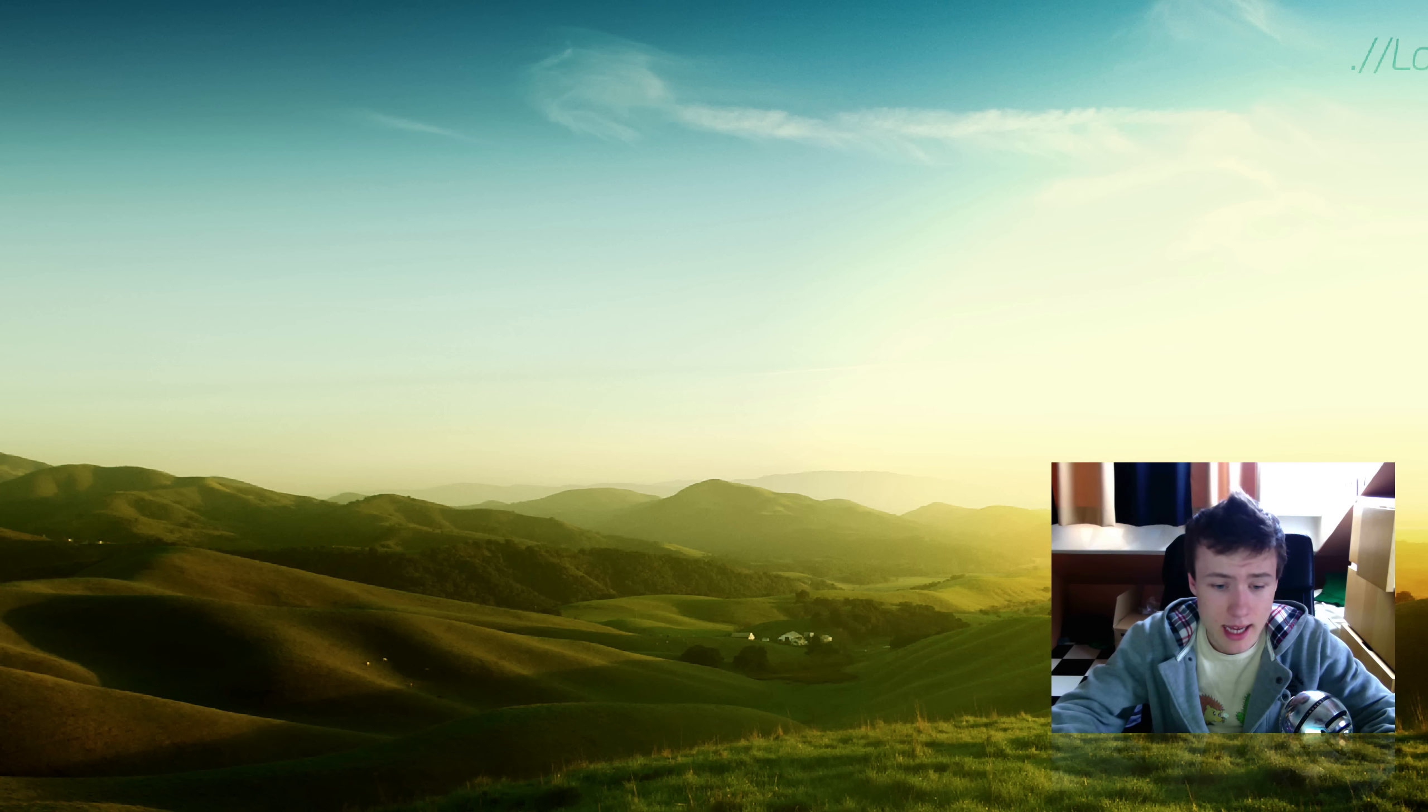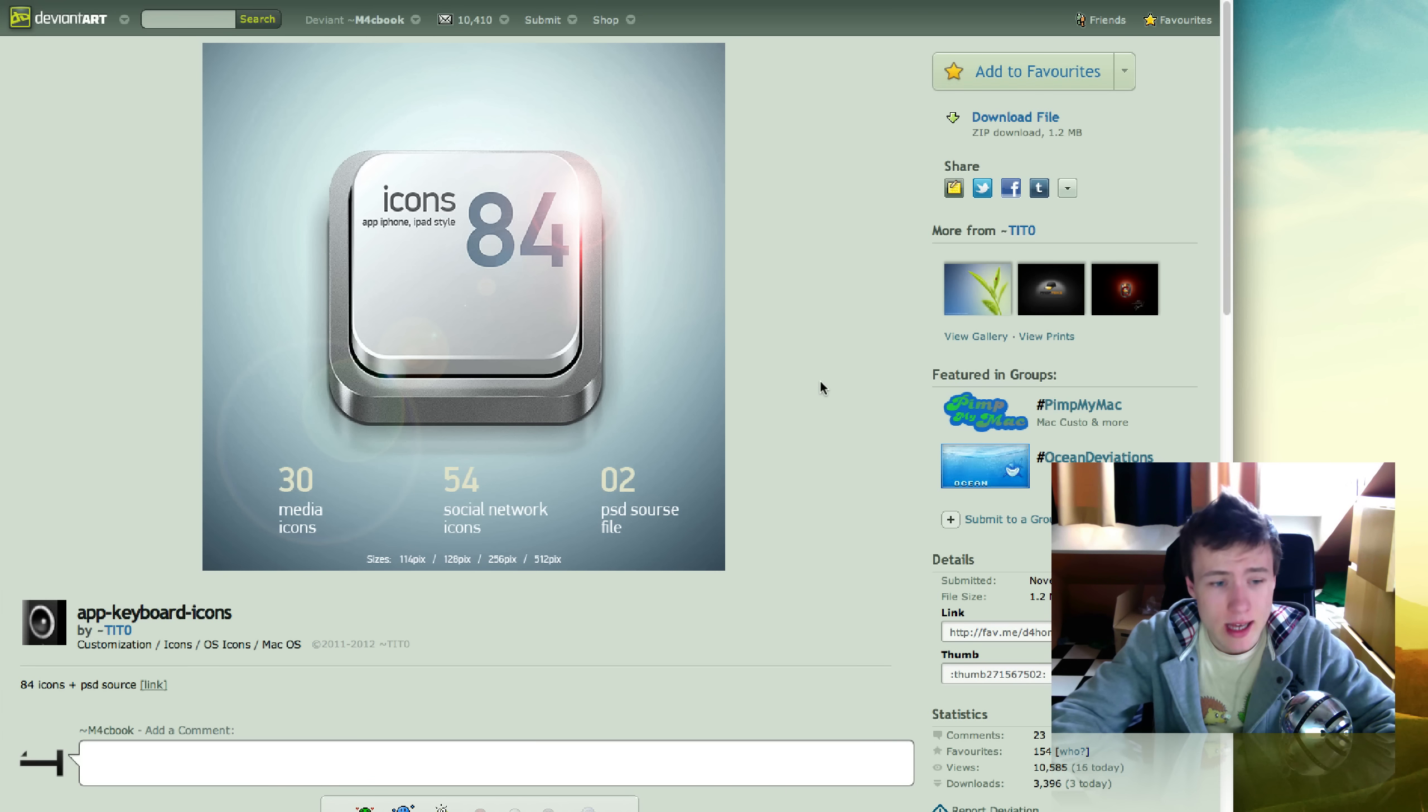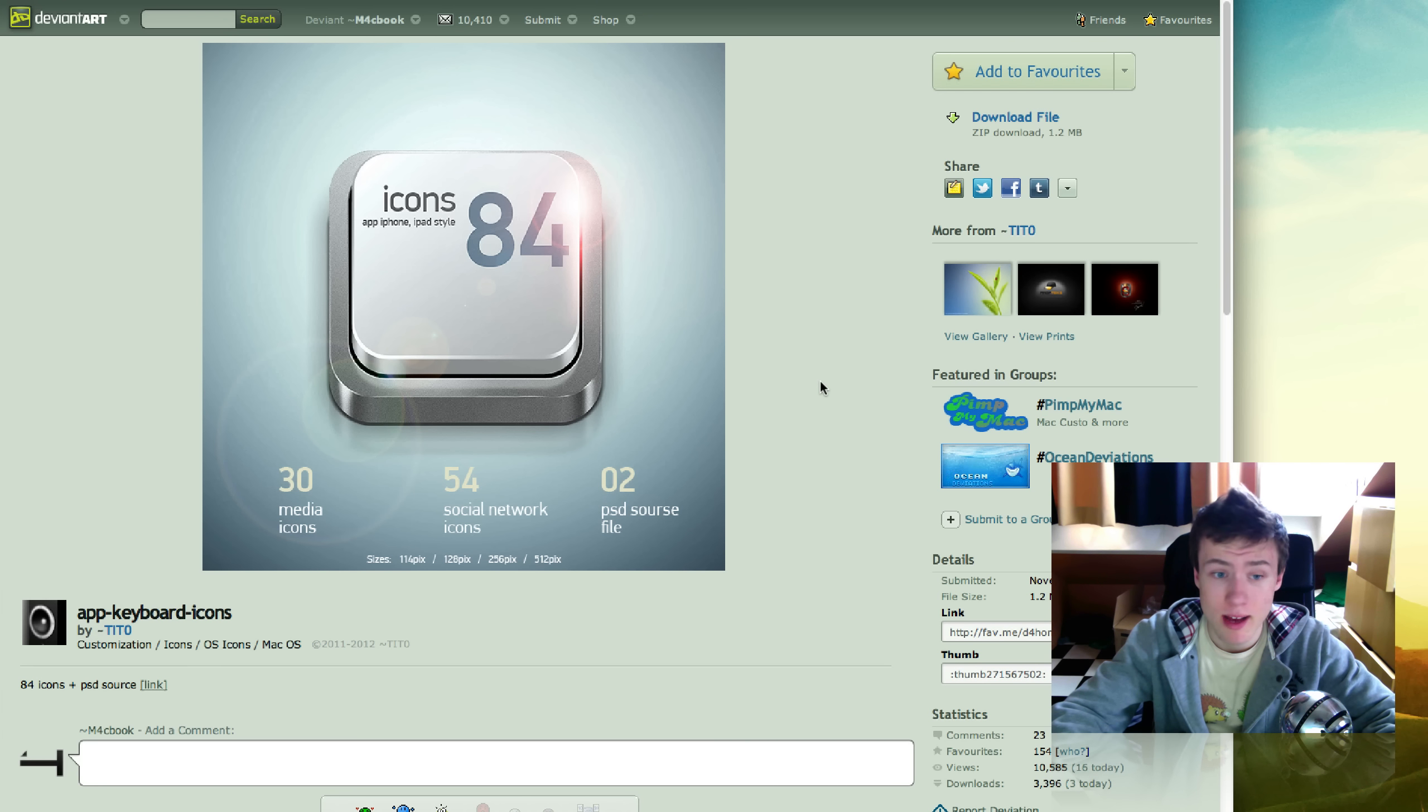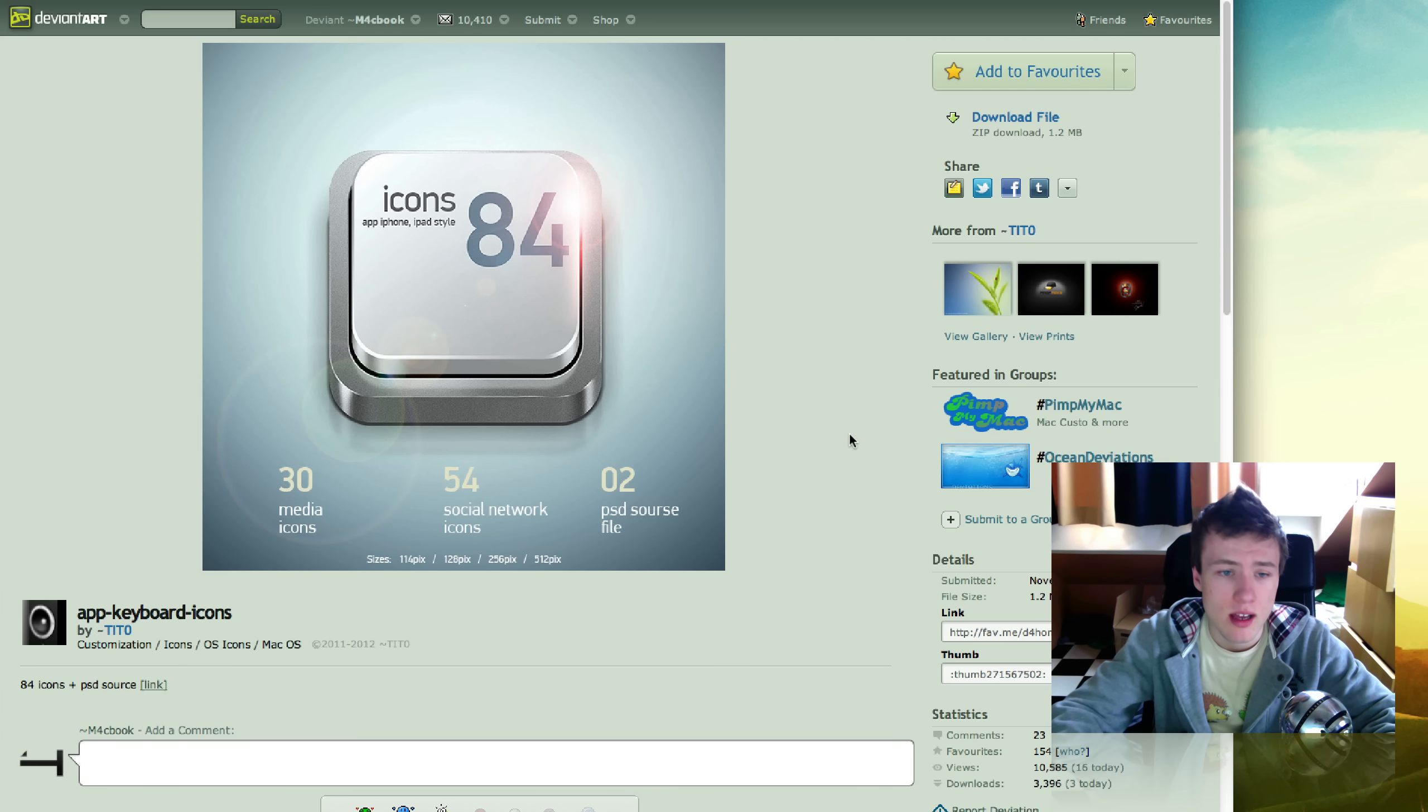Next up we got the icons. The first icon I have for you guys is called App Keyboard Icons. It's not really an original name, but they're definitely really cool icons. Very good looking icons.